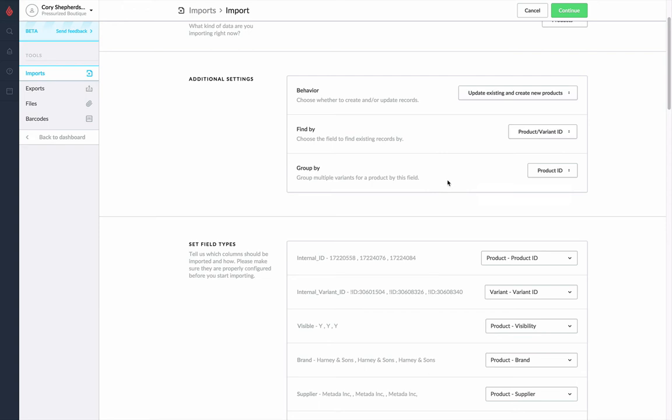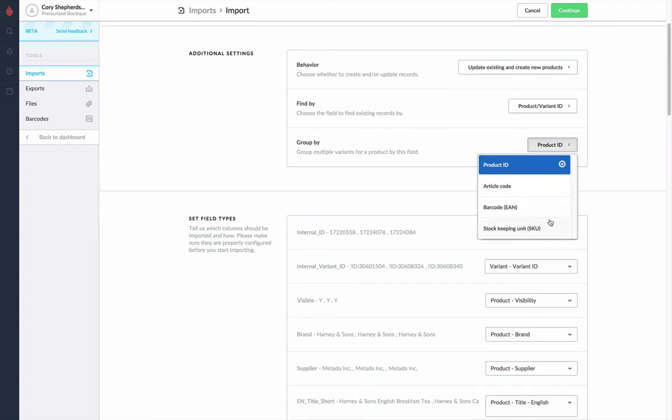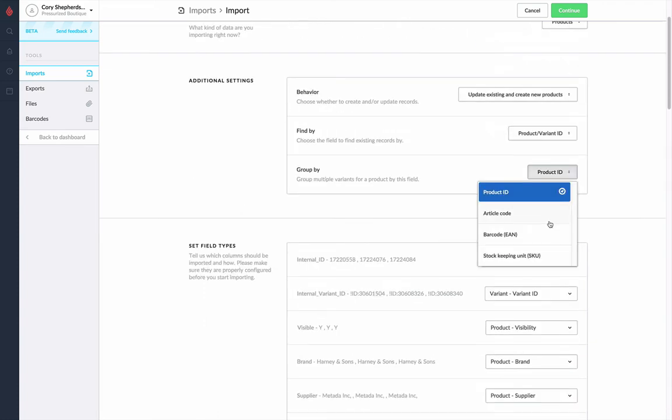And finally, if we are uploading variants and we need to group them together, which value is it grouping them by?